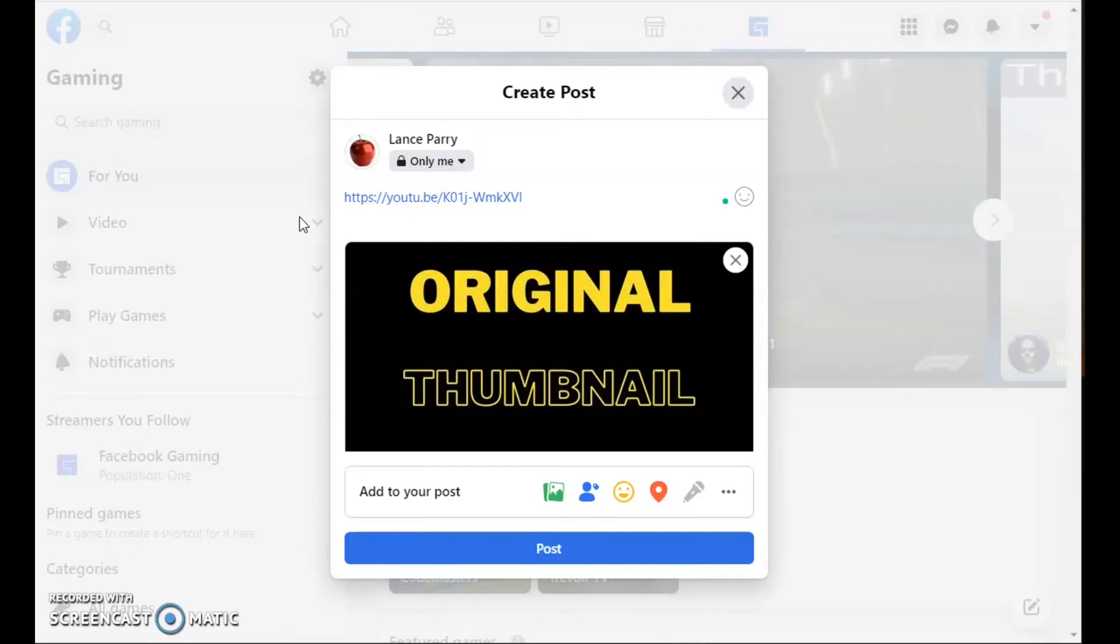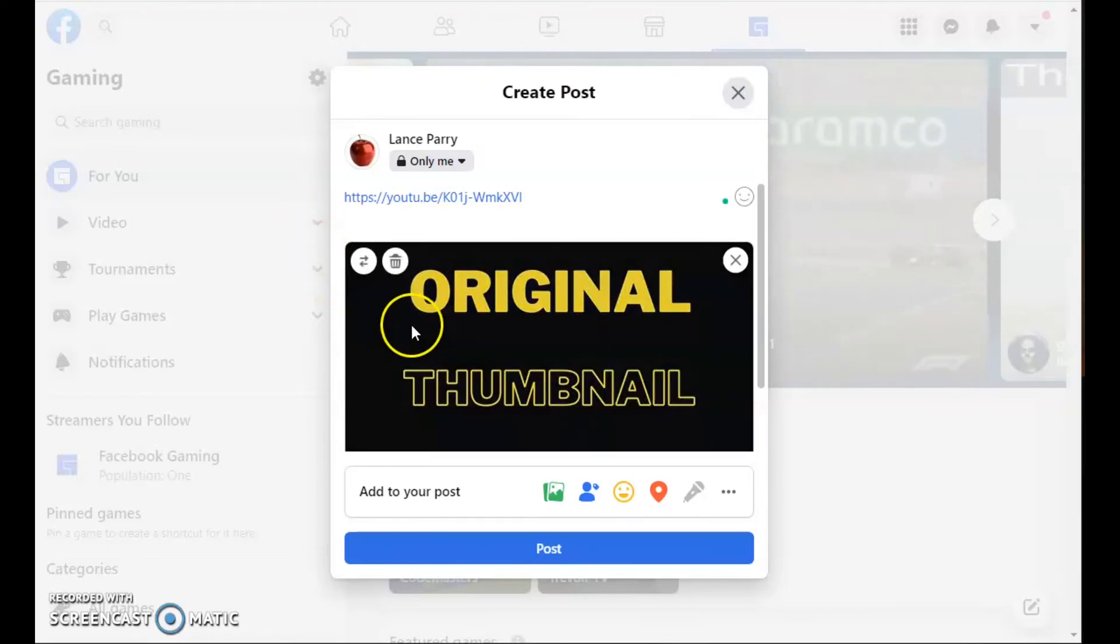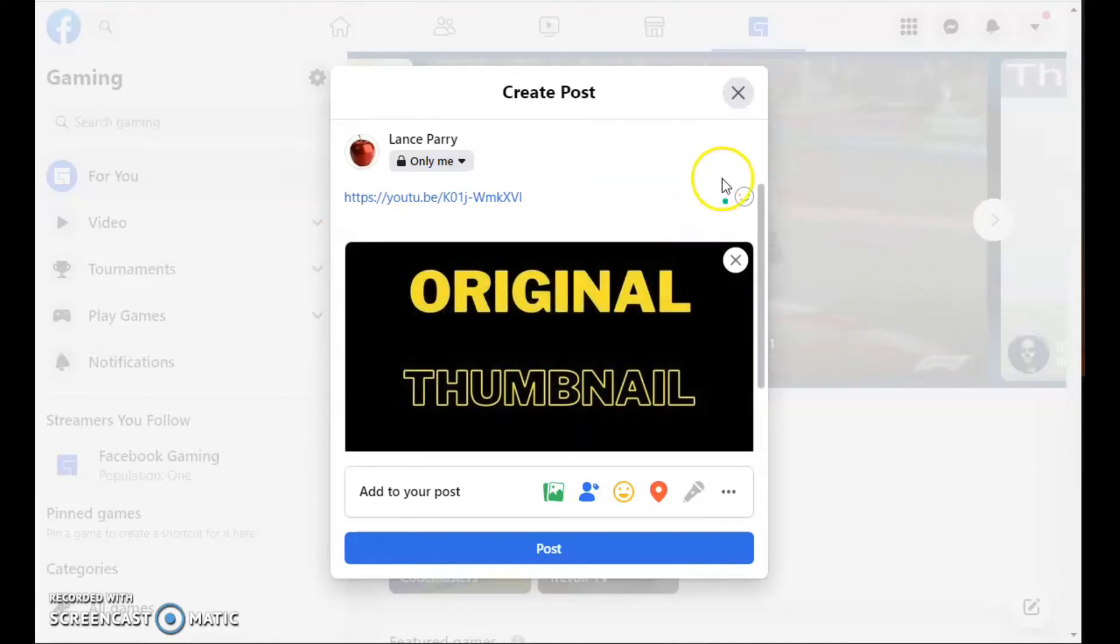Here, I've put in a link to a YouTube video into my Facebook post, and it's showing my original thumbnail. But I've decided I want to change the thumbnail.